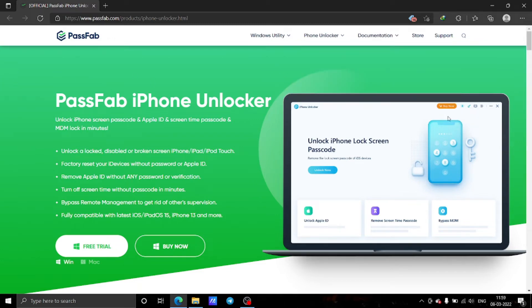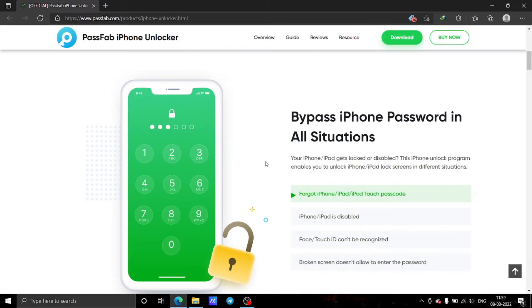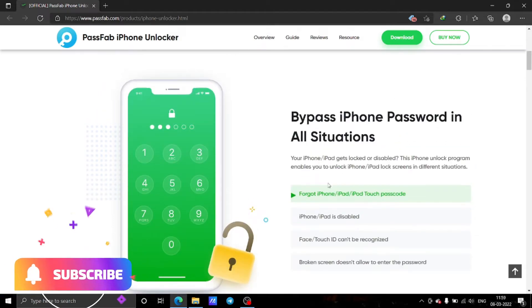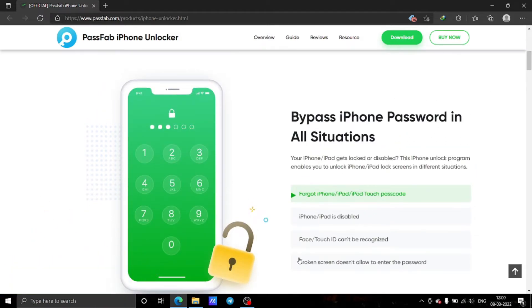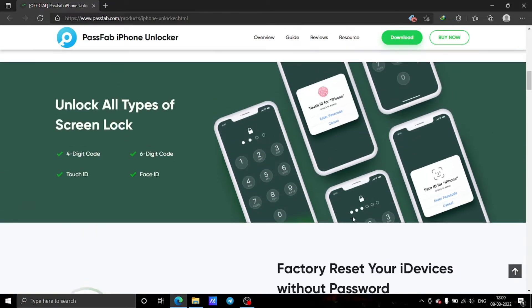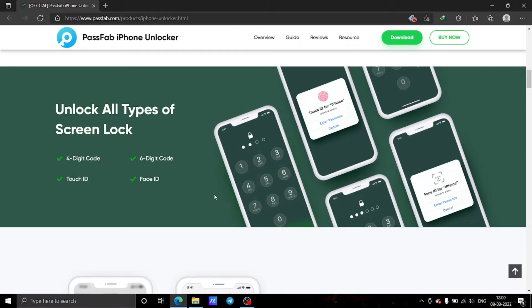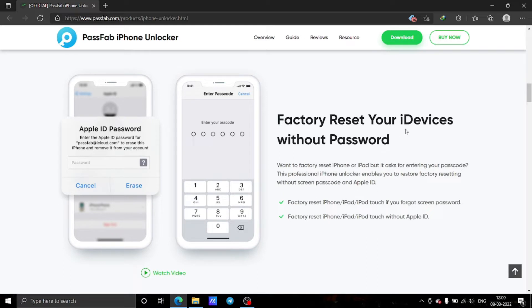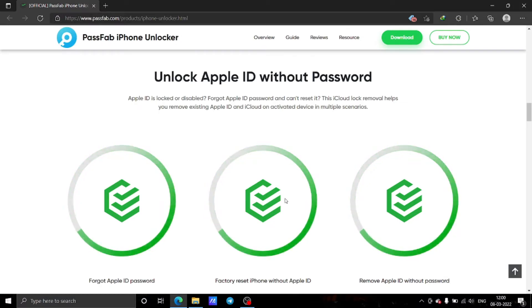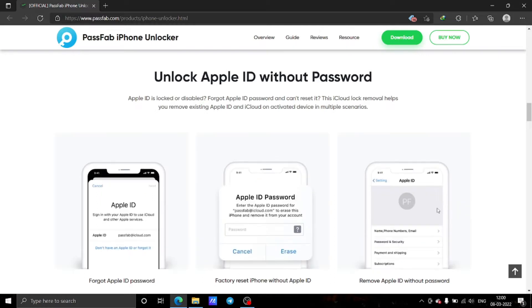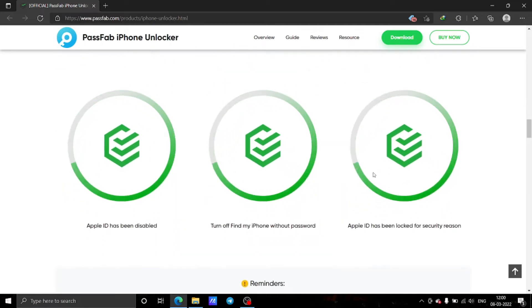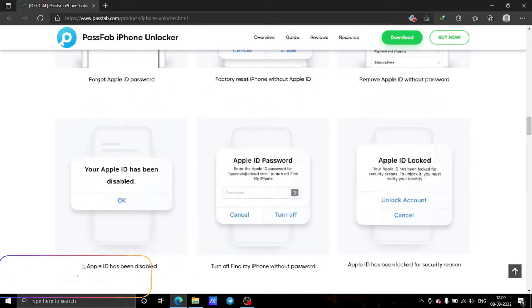Welcome back to the channel. Today we are going to look at the PassFab iPhone Unlocker, which is helpful to all iPhone users if they have forgotten their phone lock screen password, their iPhone or iPad is disabled, or Face ID is not working. It can unlock four-digit, six-digit, and all types of screen locks, and can even factory reset without your Apple ID password. You can also remove the Apple ID without a password.